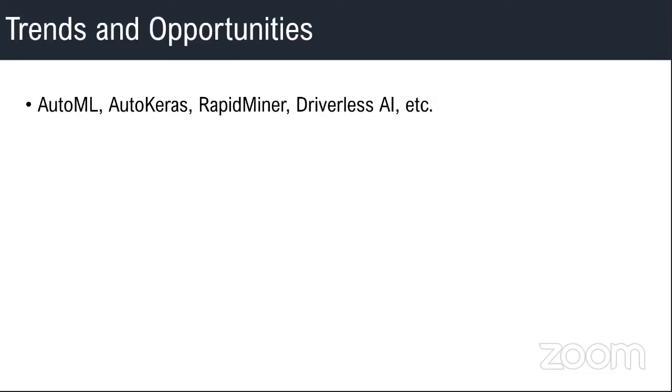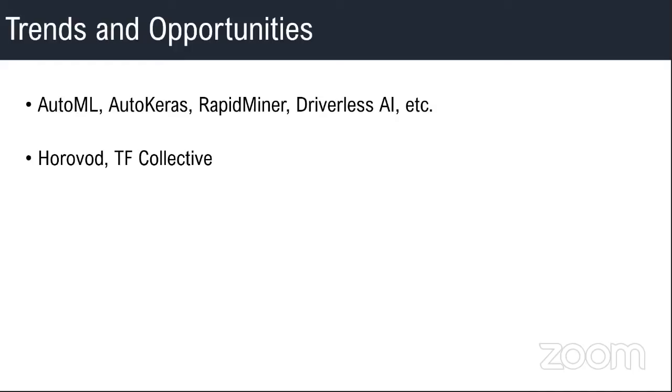As we get more and more data and larger and larger networks, you want to distribute them. There are libraries like Horovod from Uber and TensorFlow Collective. They help in distributing this kind of training.